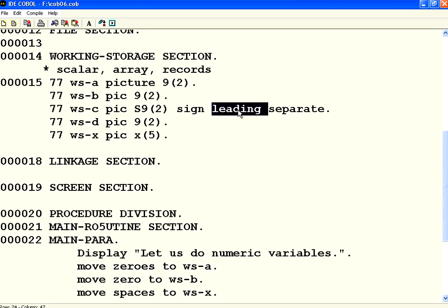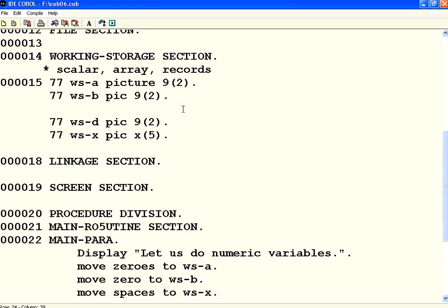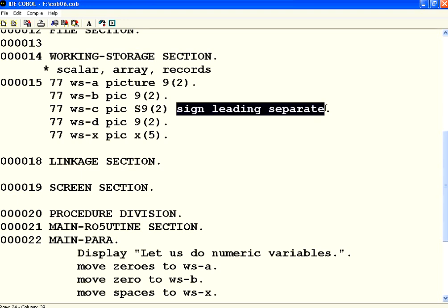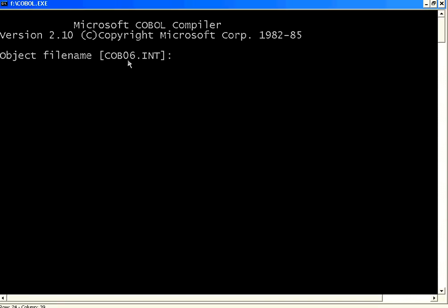If you don't say leading, it will be printed as a suffix. Usually it is better to have the plus or minus as a prefix to any numbers. So you need to say S as a separate character. Then say sign leading separate. Now let us execute this once again.